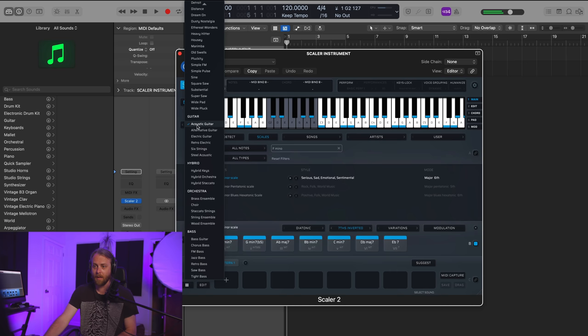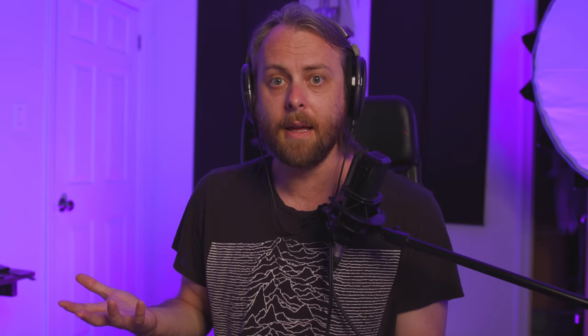Or we can have a choir. I tend to stay on piano because piano is often where I myself start an idea, and then I'll take it to MIDI and have it trigger strings or whatever. So let's just stay on felt piano.